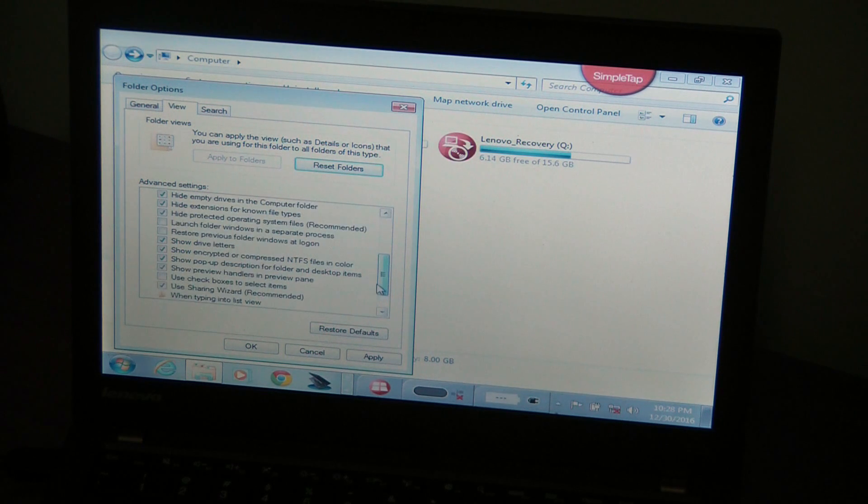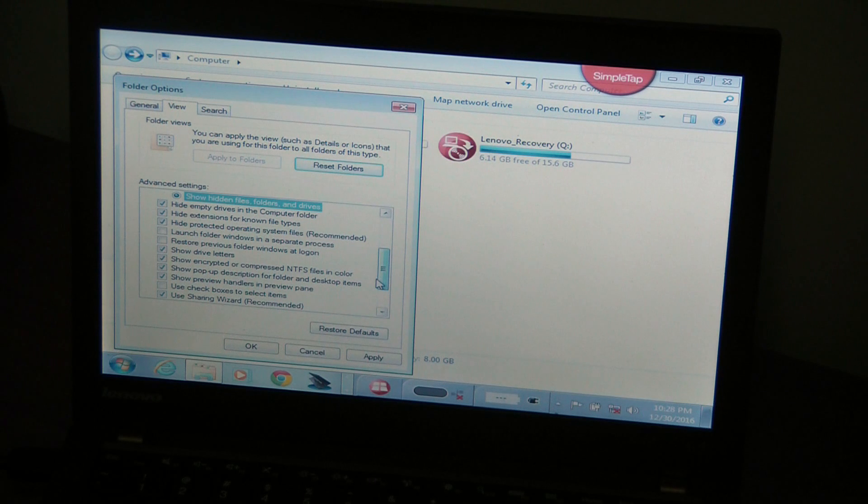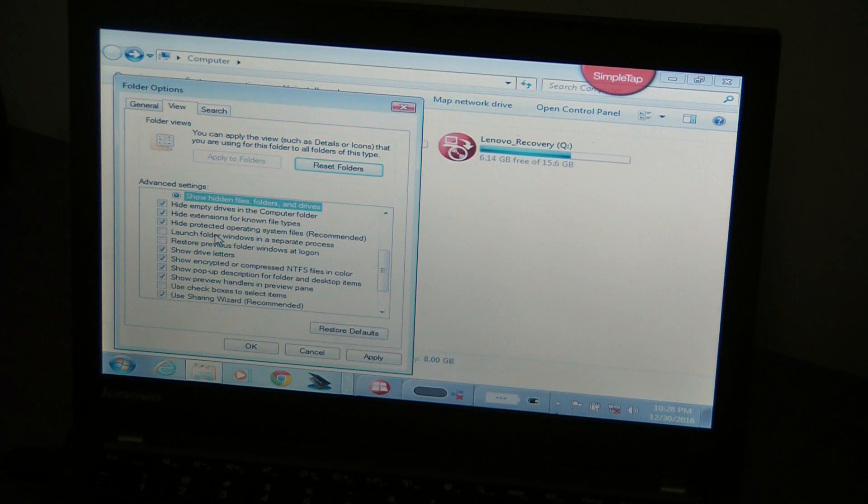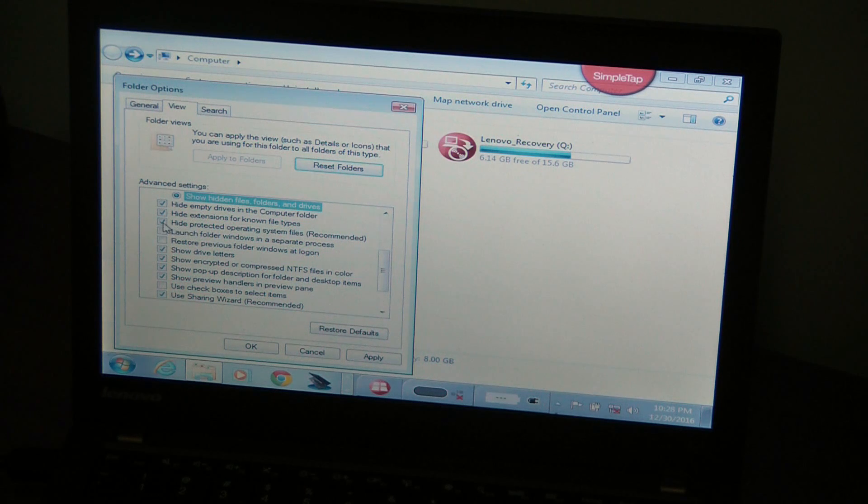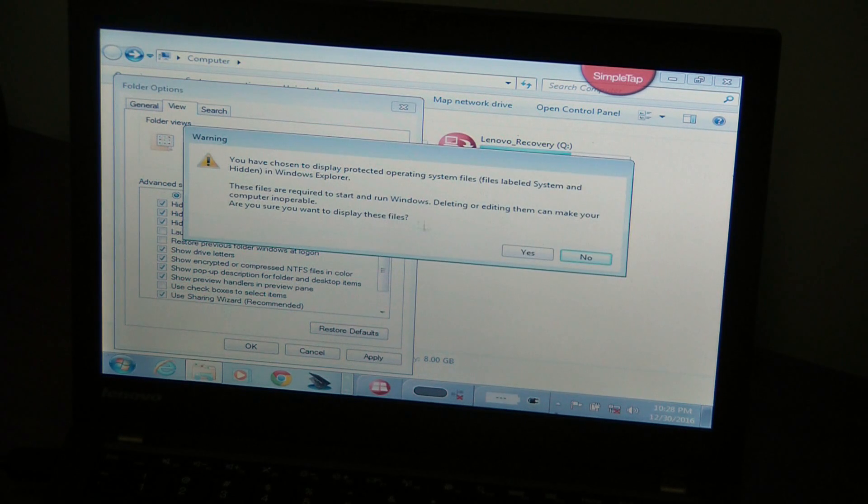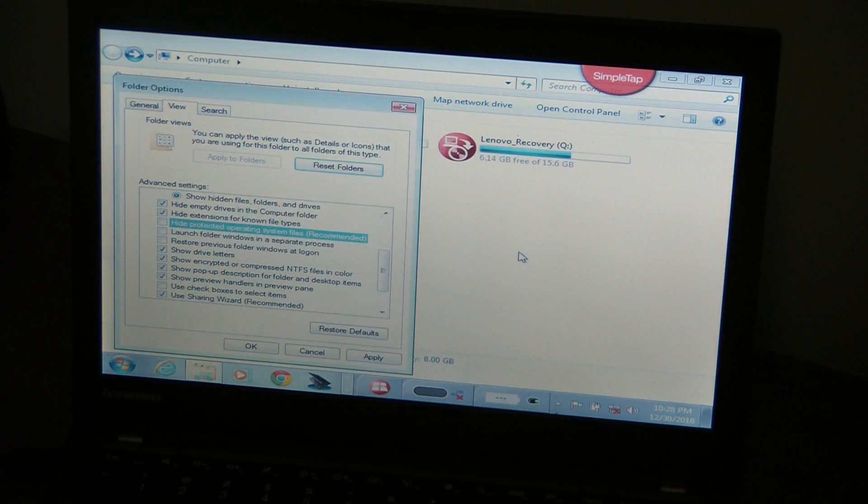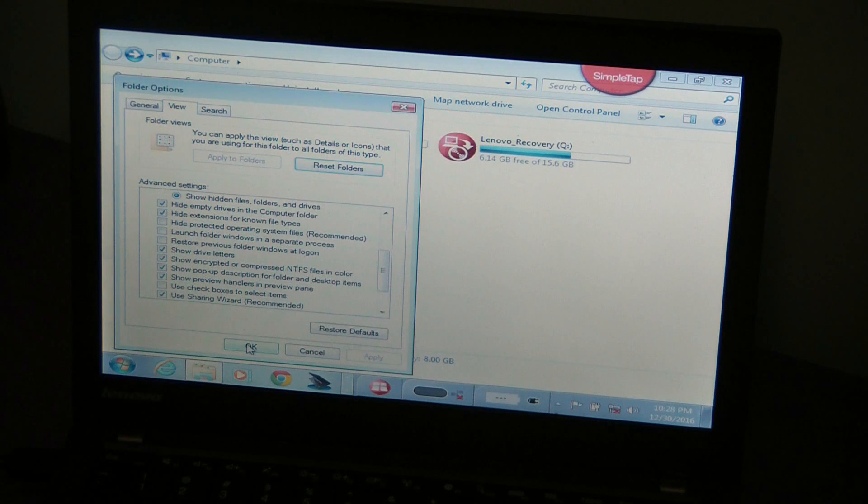one more thing. It says hide protected operating system files. You're going to uncheck that. It's going to give you a warning. Click yes. And you're going to apply and OK.